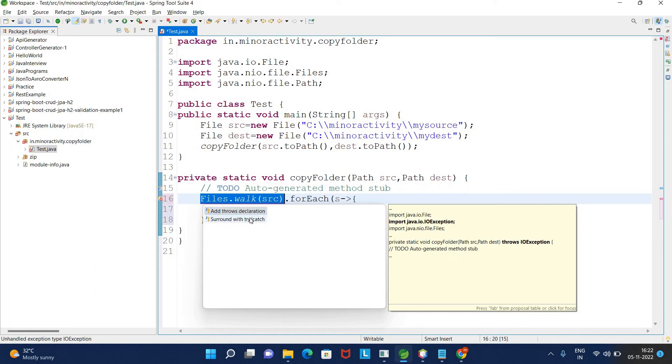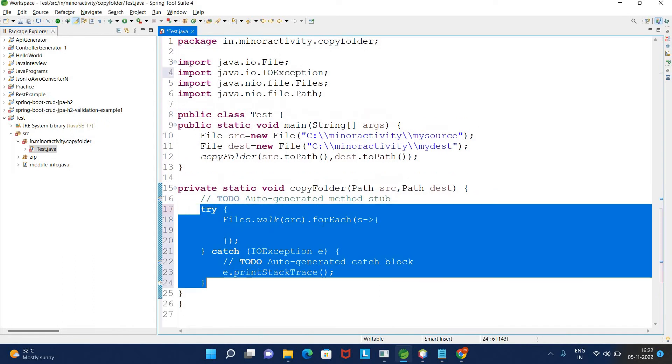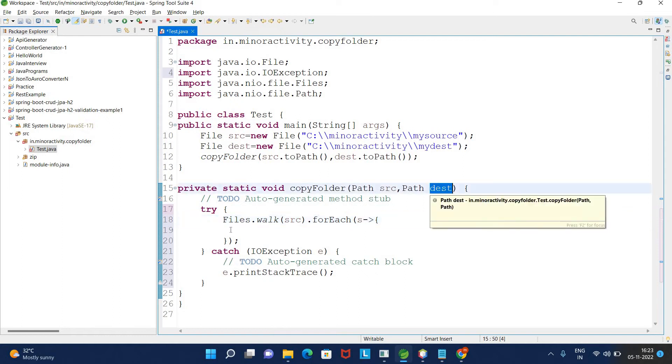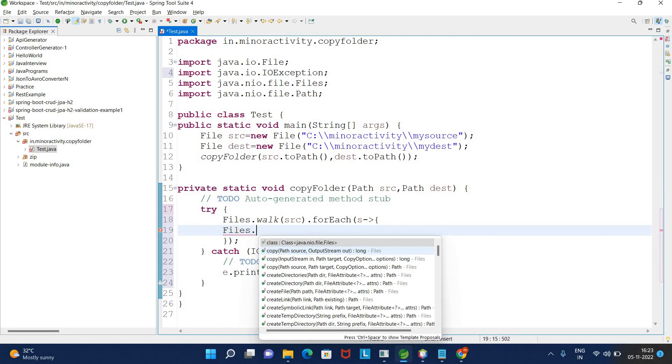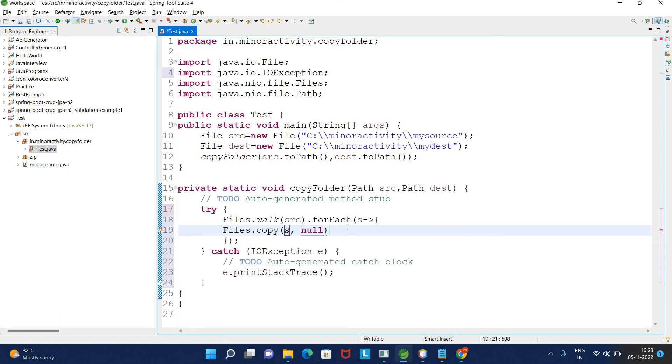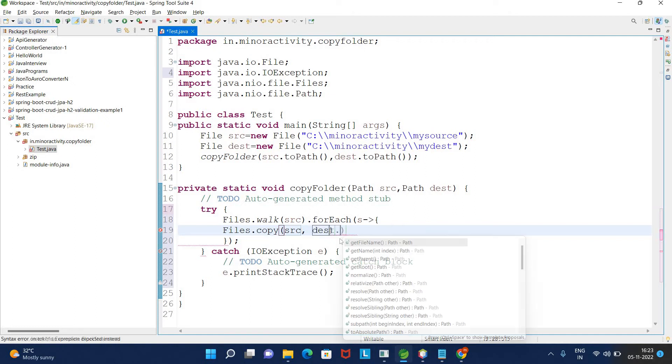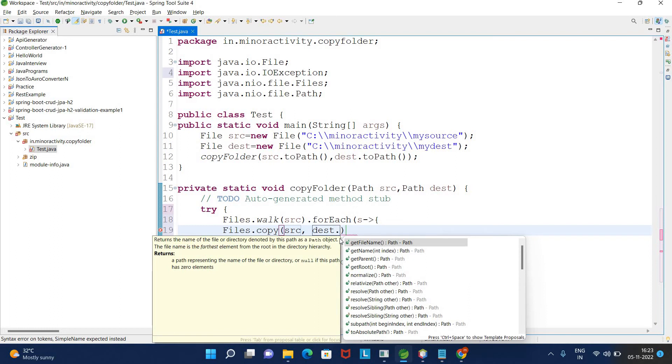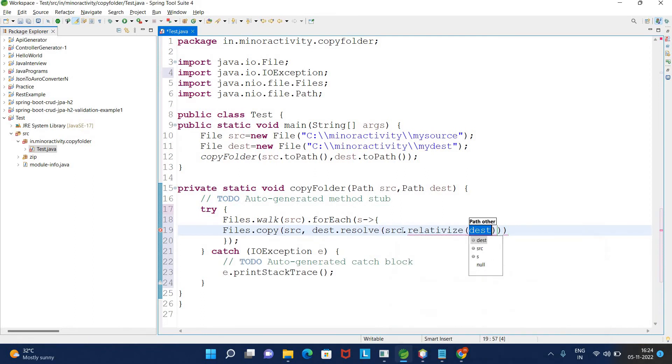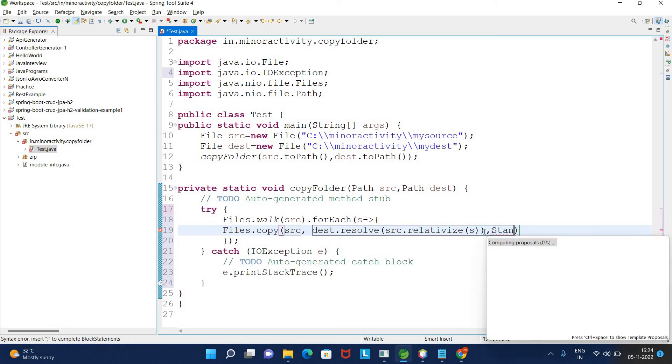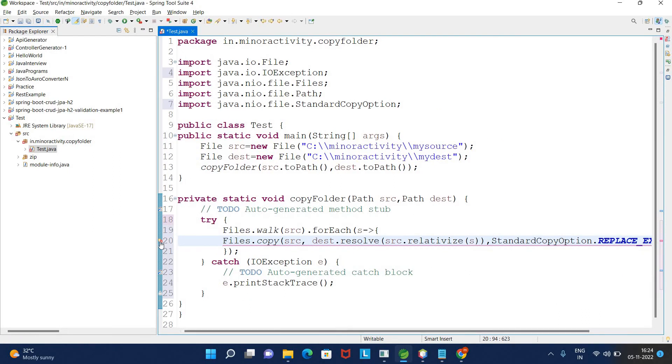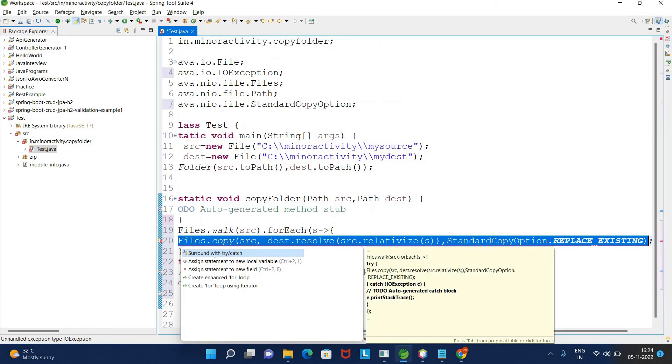Inside the forEach we need to write the copy code. Inside Files we have a copy method. The copy method needs the source, which is our s, and the destination. In destination we use resolve to pass the relative path. Once done, we provide the StandardCopyOption - we're using REPLACE_EXISTING. This method throws exceptions, so we need to write this code inside try-catch.